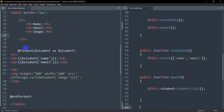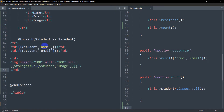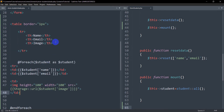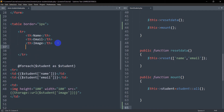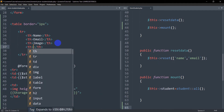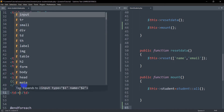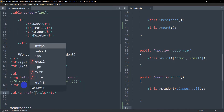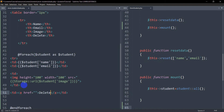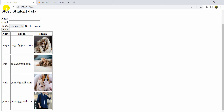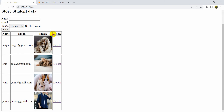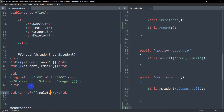Here you can see I created a table with name, email, and image columns, and in the foreach loop I showed the name, email, and image. So here in the table header we are going to add another table header and say 'delete', and in this foreach loop we are going to add another td. Inside this td we will add an anchor tag and inside this anchor tag we are going to say 'delete'. Right now if we save and refresh, you can see we have a delete option here.